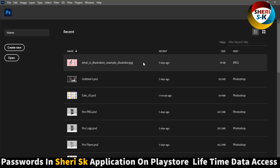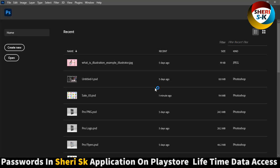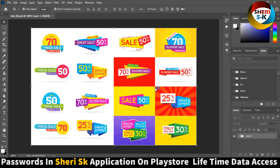Simply, you can edit everything. These are fully editable files. Same thing is here.